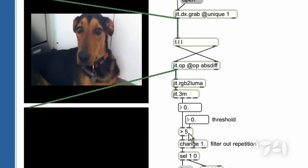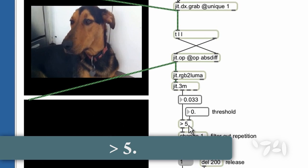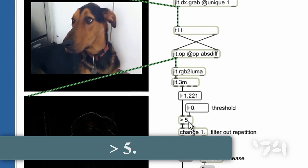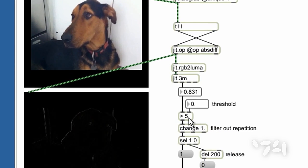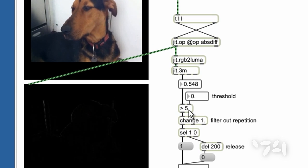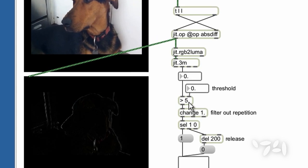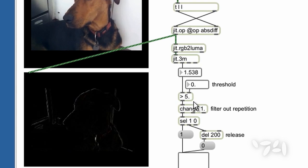When this difference is greater than our threshold, the greater than object outputs a one. And when it's less than the threshold, it outputs a zero.